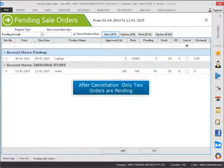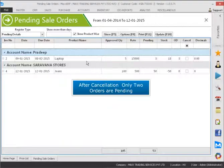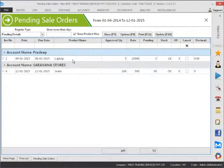After cancellation, only two orders are pending. Thank you. Visit www.maxerp.com.